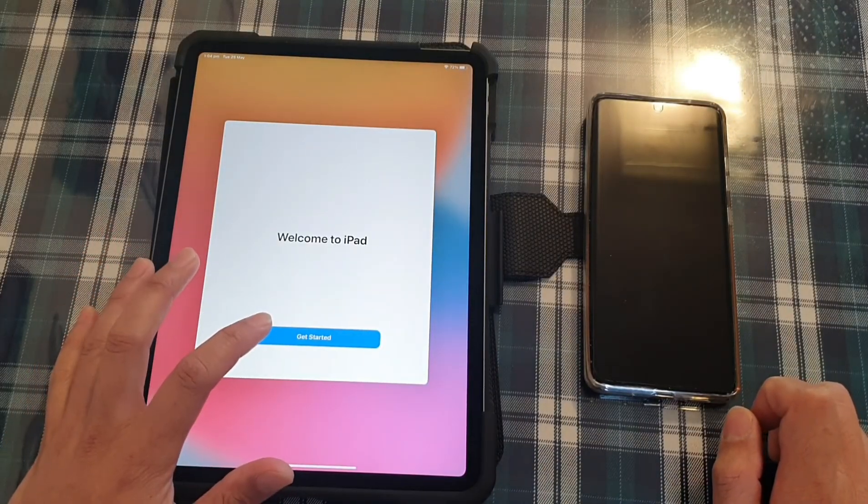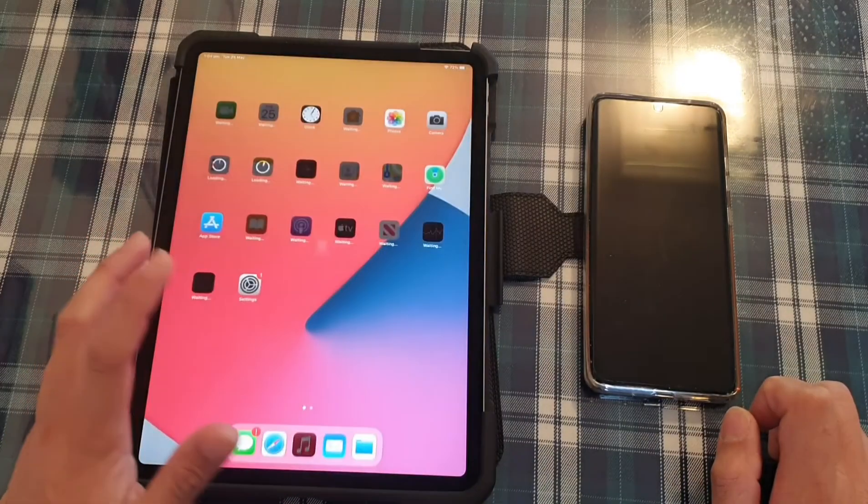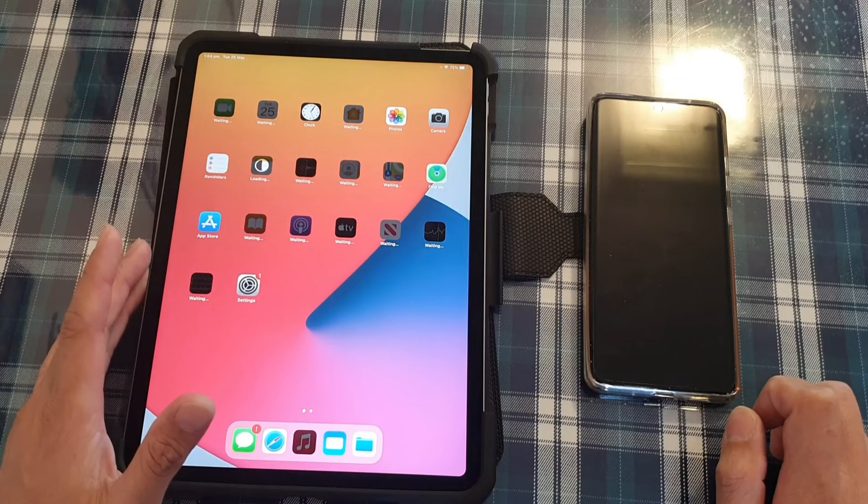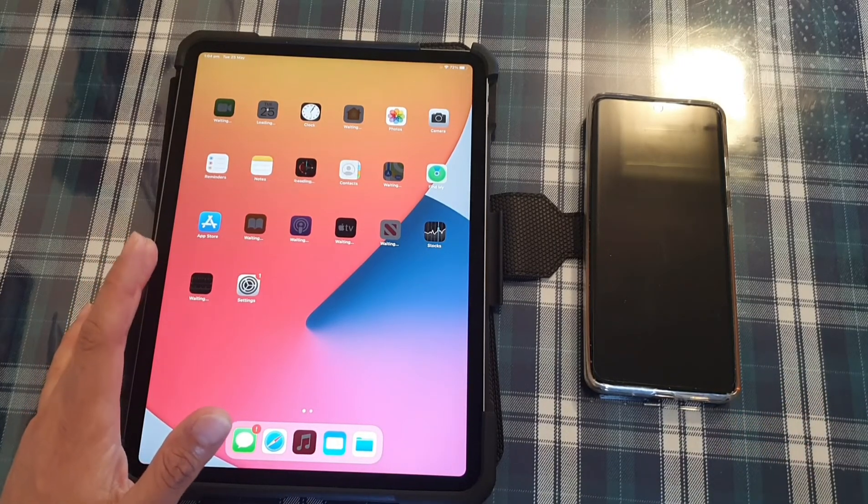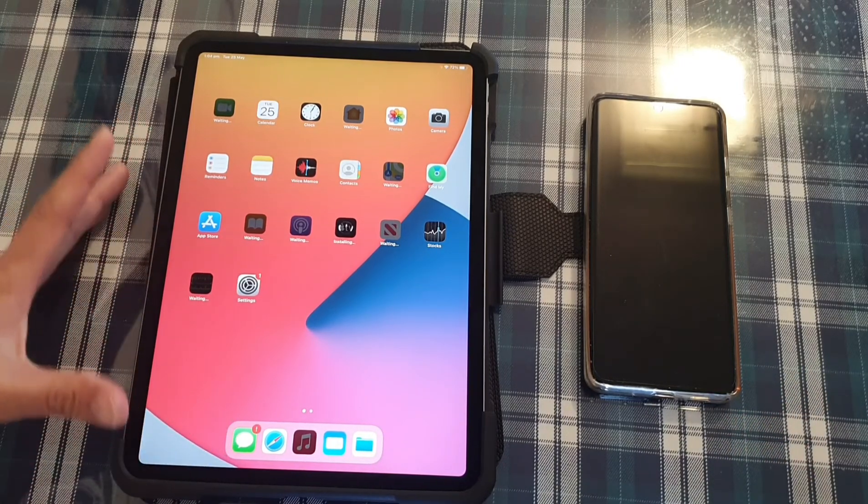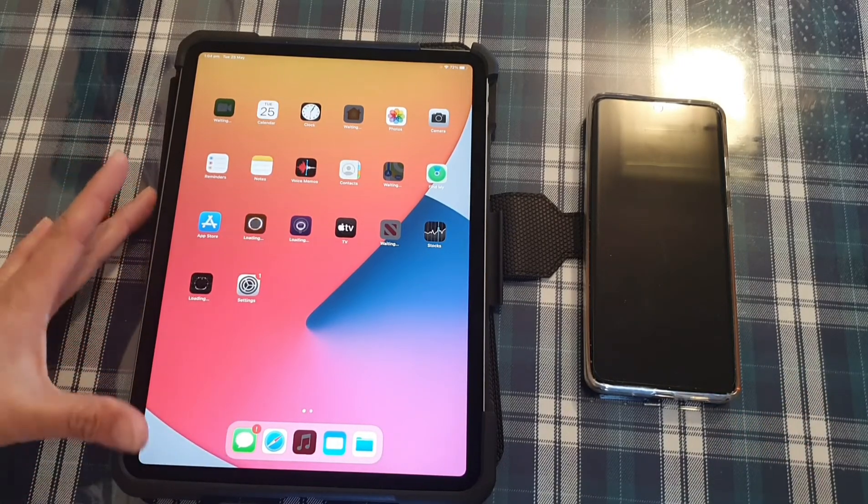And next, tap on get started. And that's it. So now we have successfully set up with the iPad.